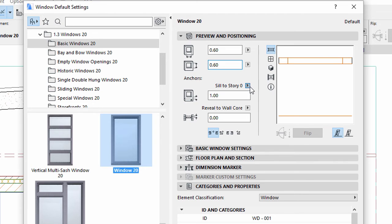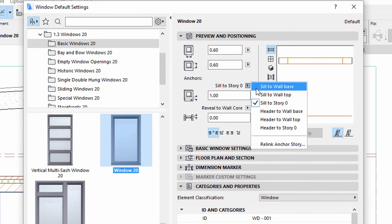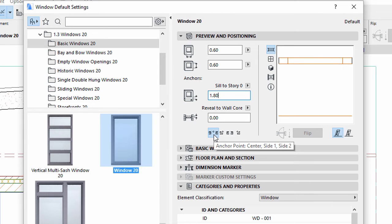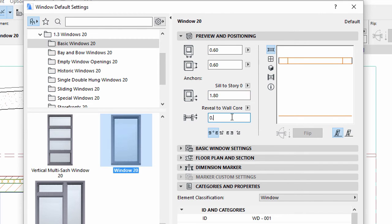Make sure that Sill to Story 0 is selected for Anchor and enter 1.8 meters for its value. Select the Center Anchor Point option. Enter 0.15 for Reveal to Wall Core.